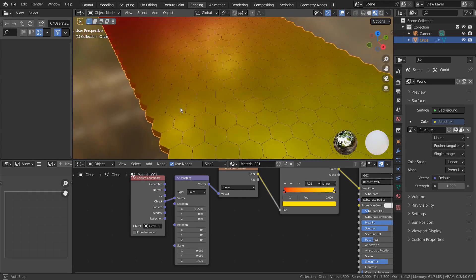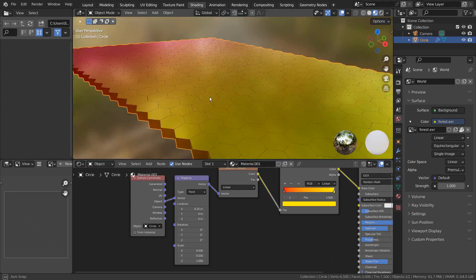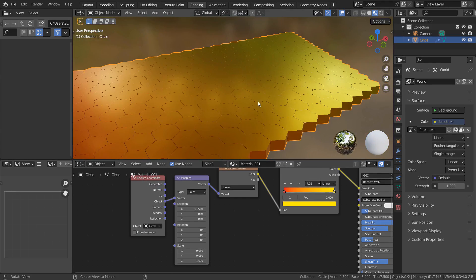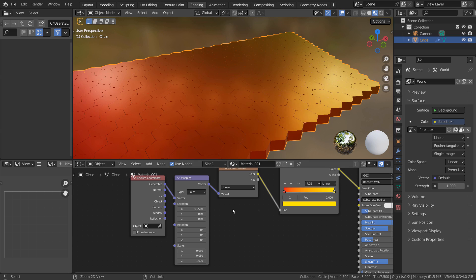There's a way to do so, and that is to apply all modifiers and separate the meshes by loose parts.